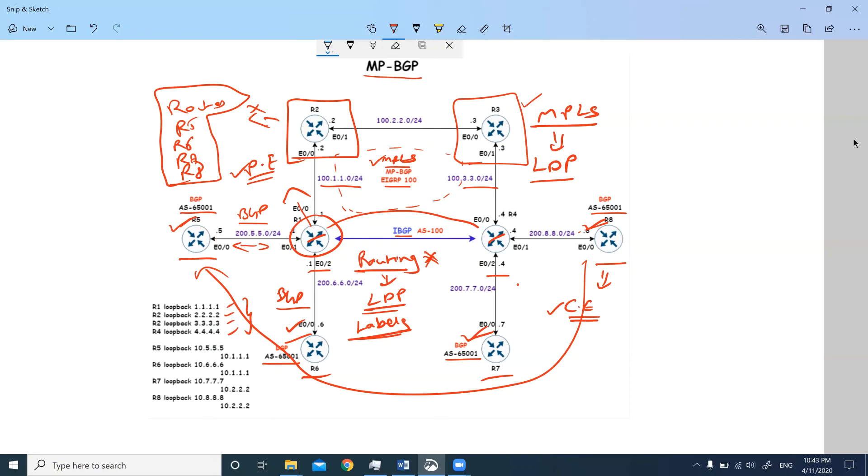Then only we assume that we have successfully configured our MP-BGP VPN. Now that you understand the outcome of this lab, we will be starting the configuration from the next video series. Thank you very much for watching.